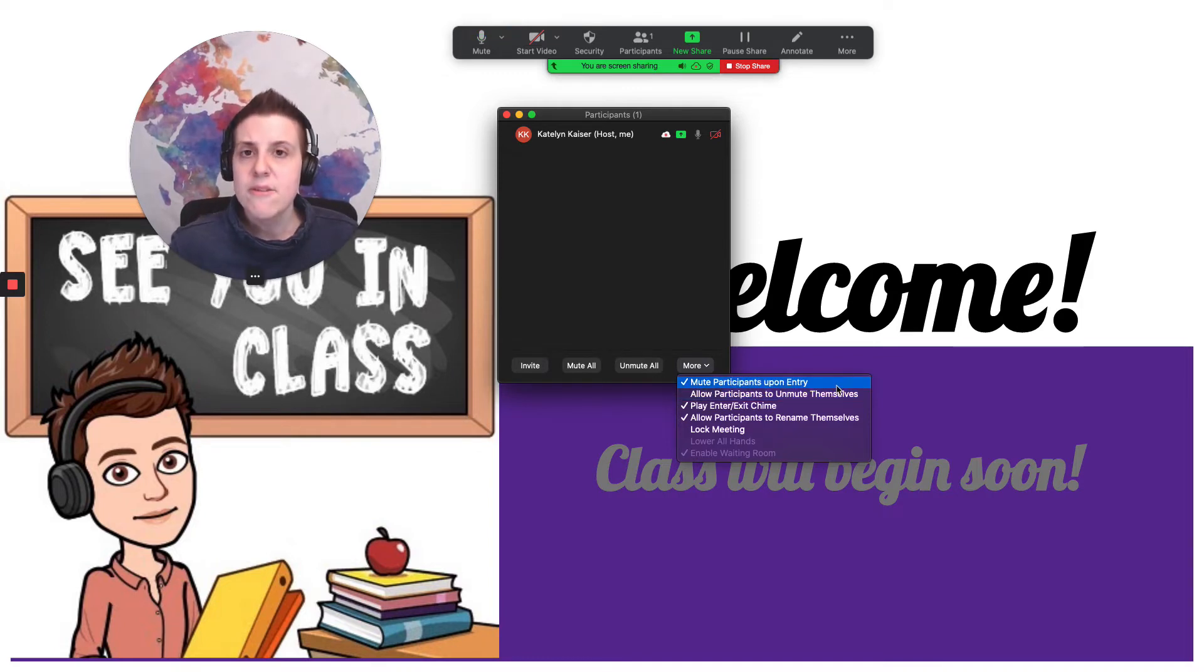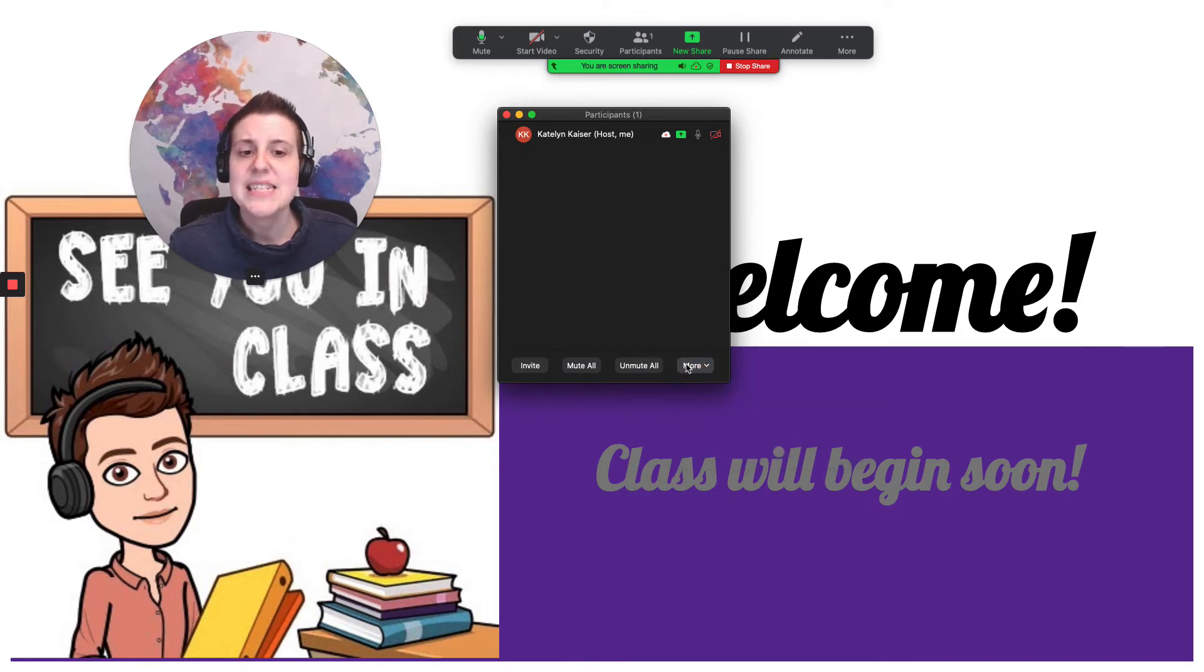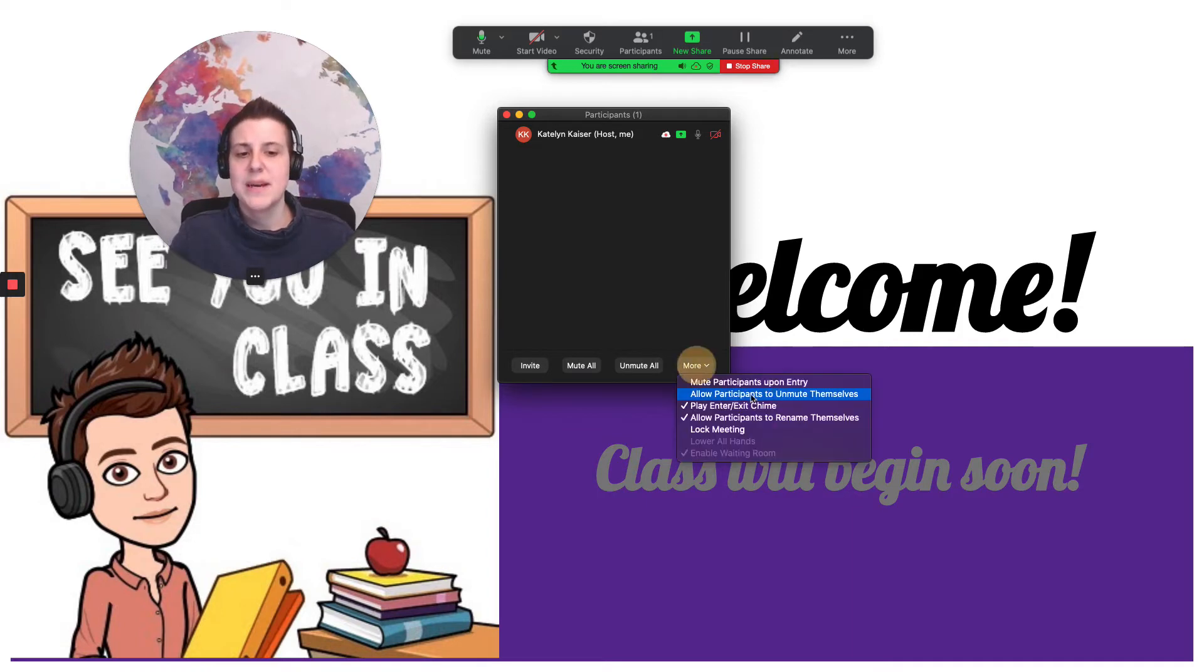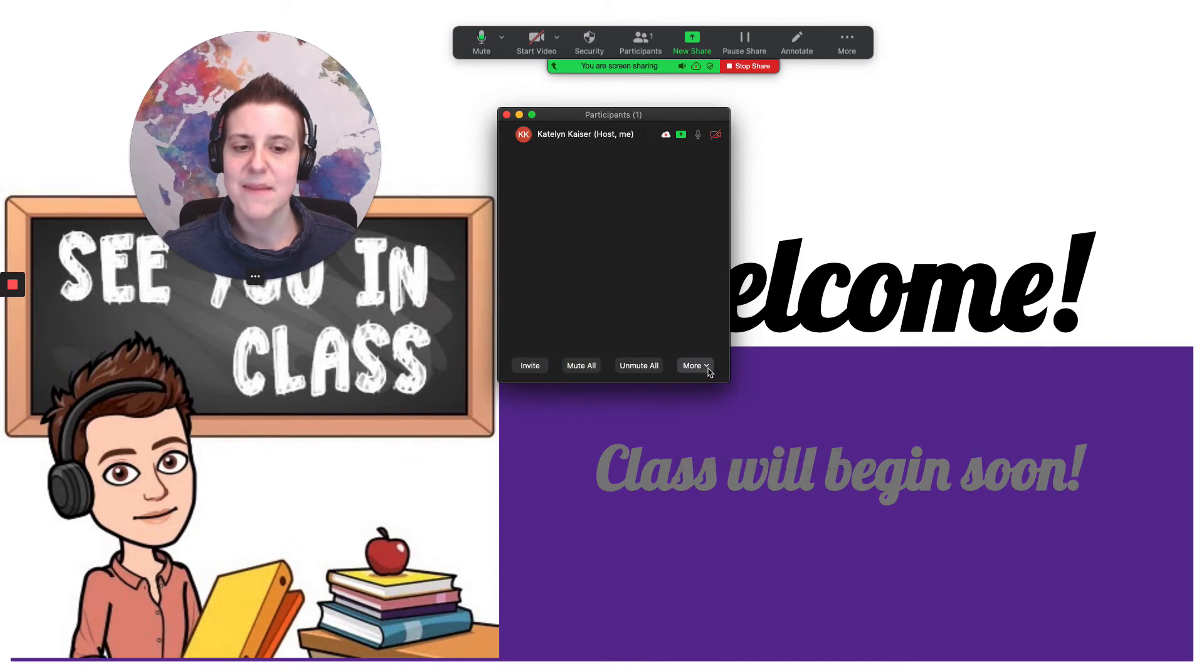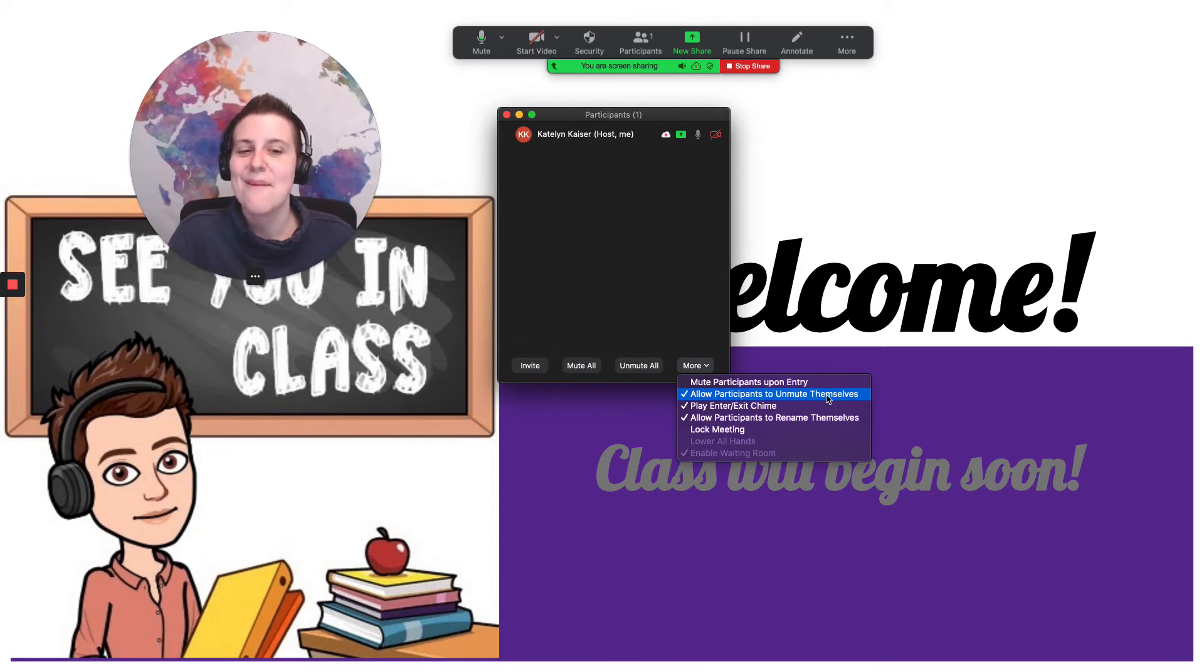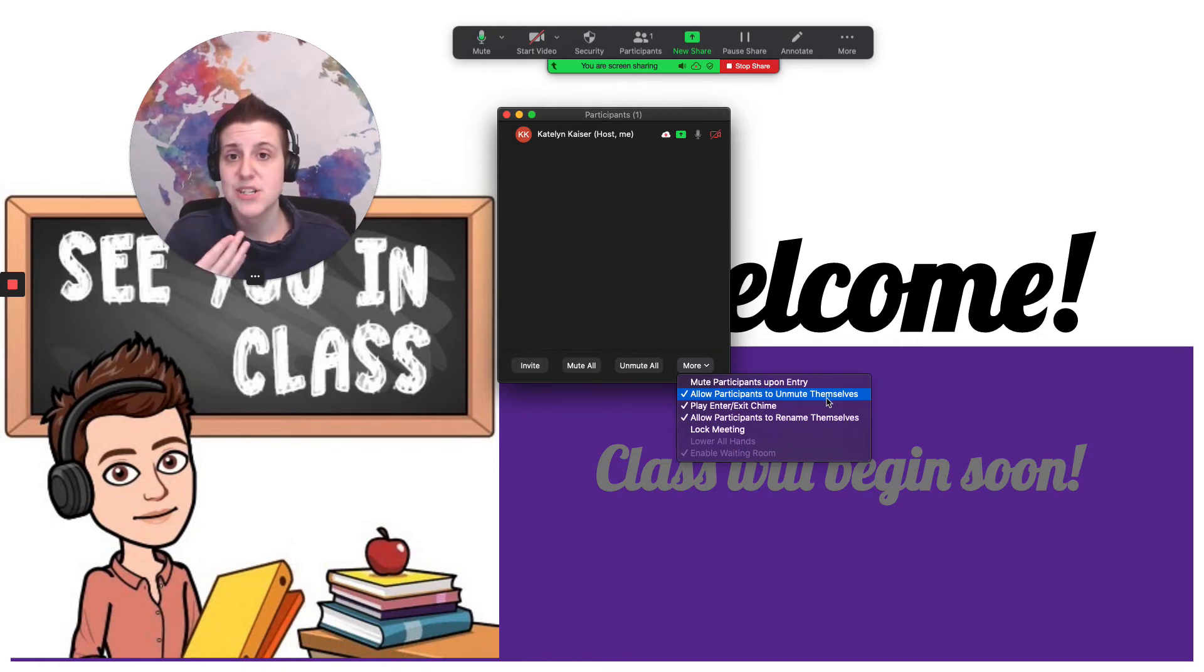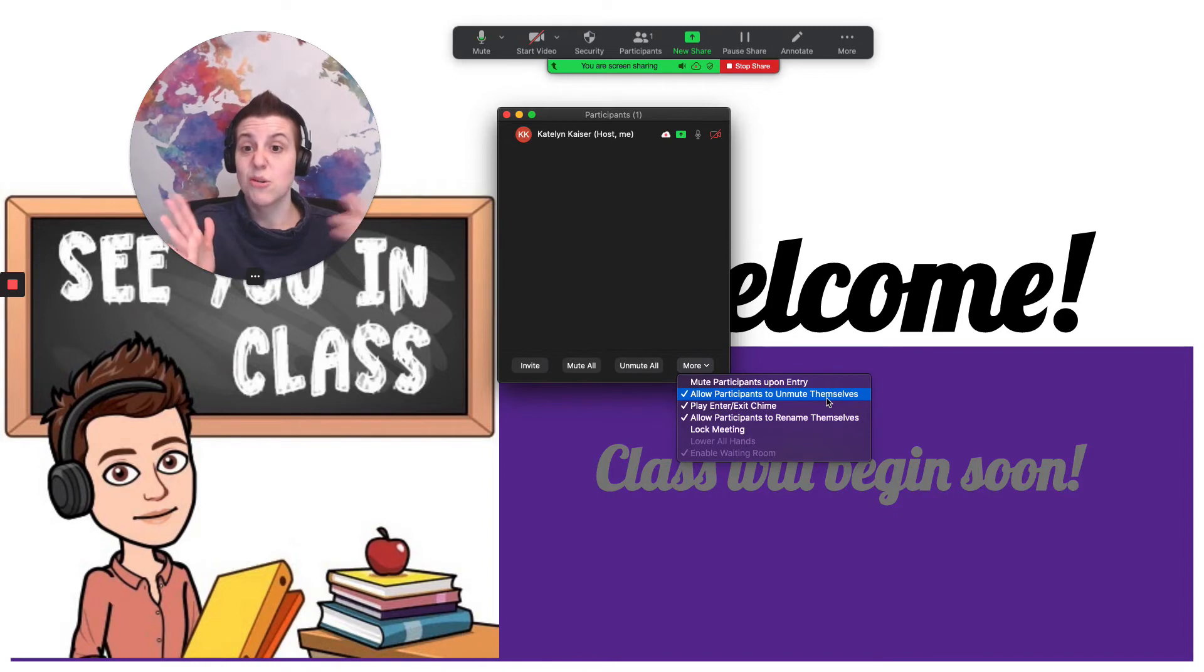Another thing that you can do and I like to do especially with my little ones in particular here is I like to tell it to not allow participants to unmute themselves. So when you have this clicked your students are able to turn their microphones on and off. They're able to interact with you. They're able to talk to you and you don't have to sit there and police it. It can be a really great tool. I usually allow my students to unmute themselves once they're above about eight years old. So about eight through 18 or so I'll let them unmute themselves unless it becomes a problem.